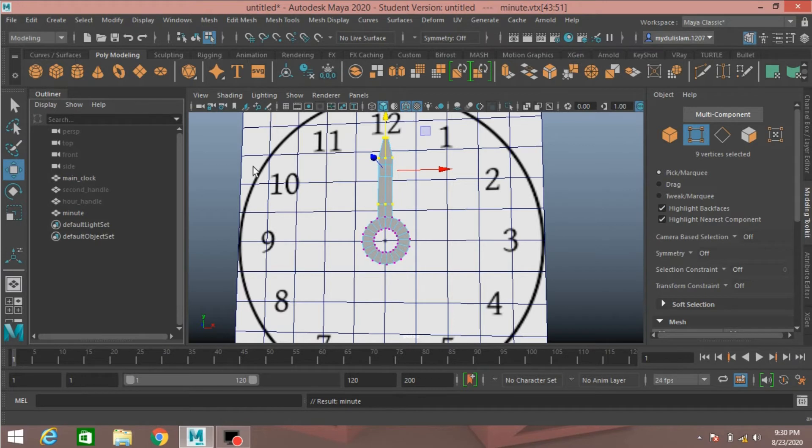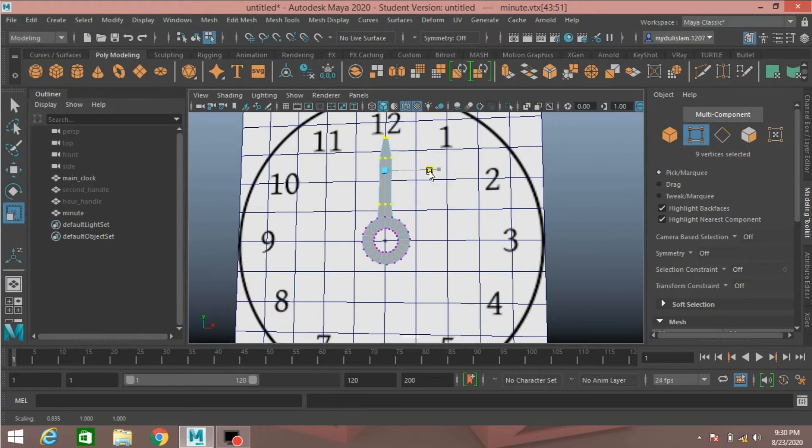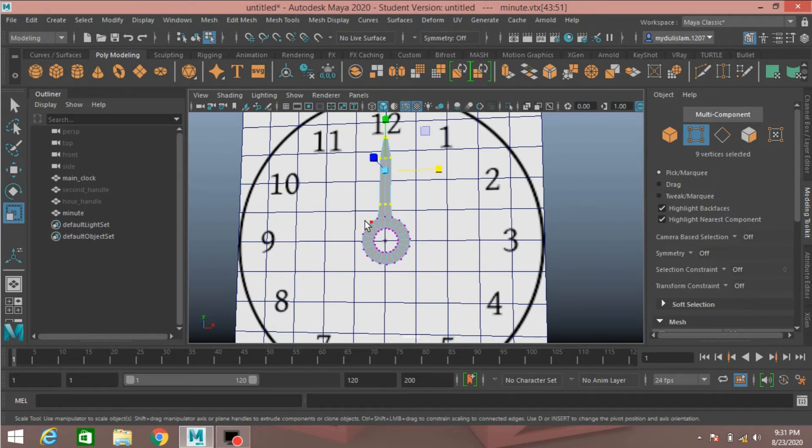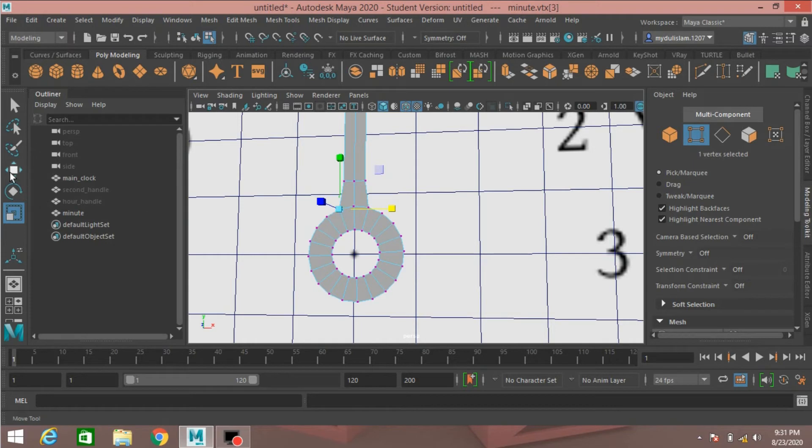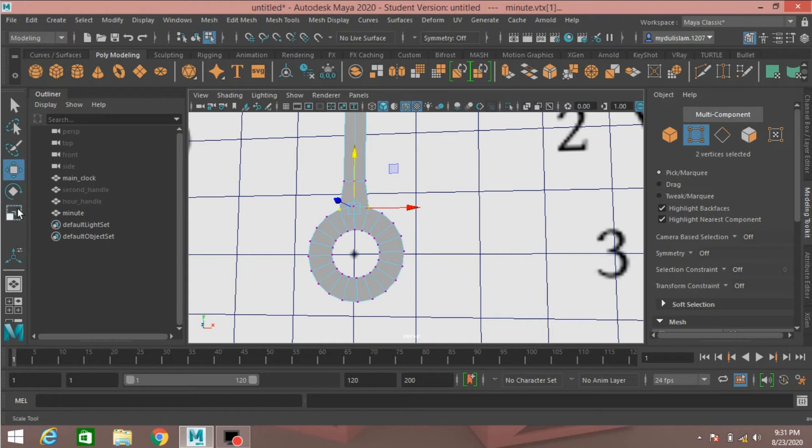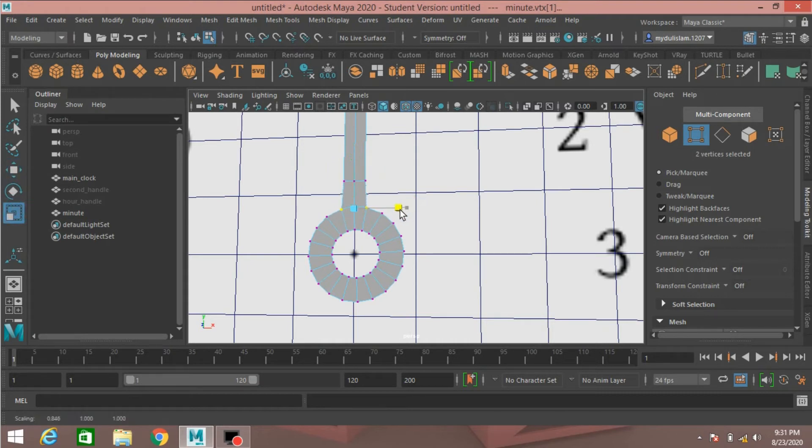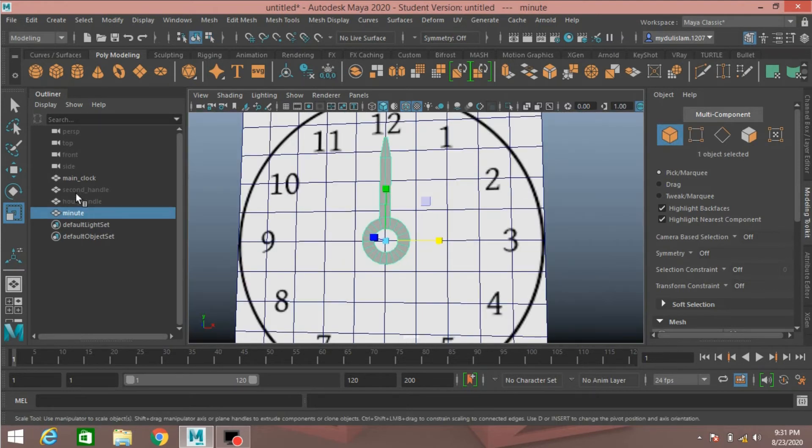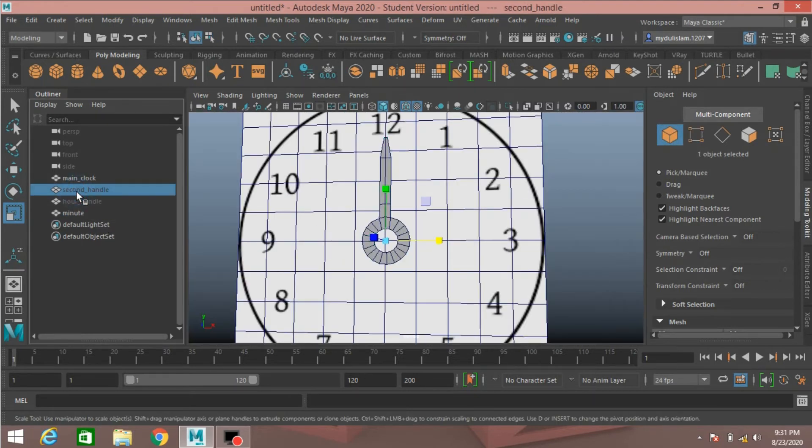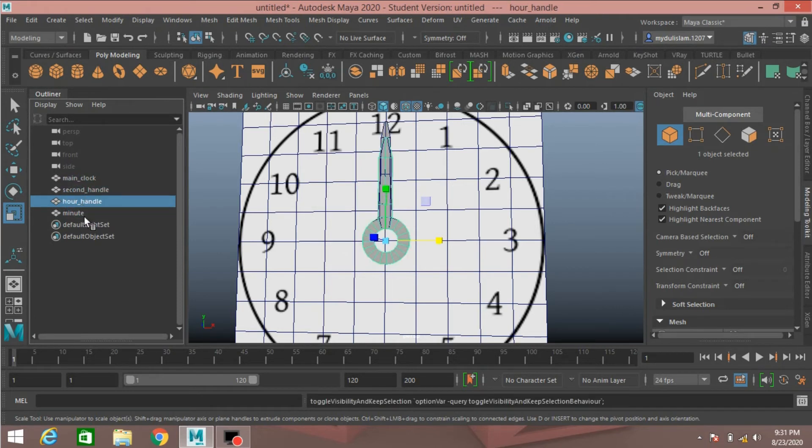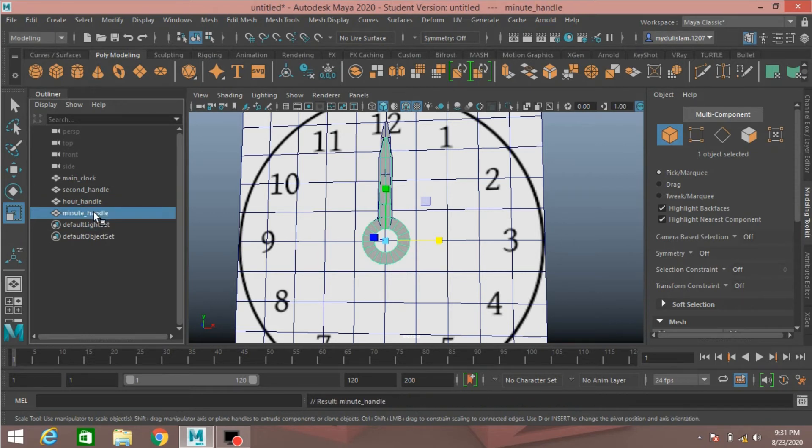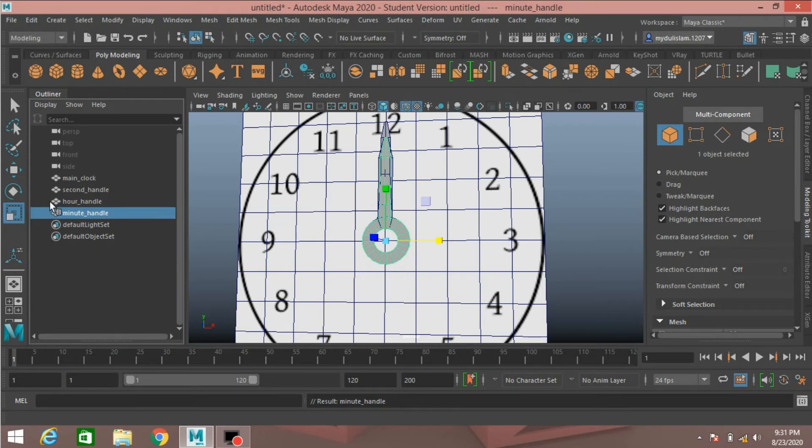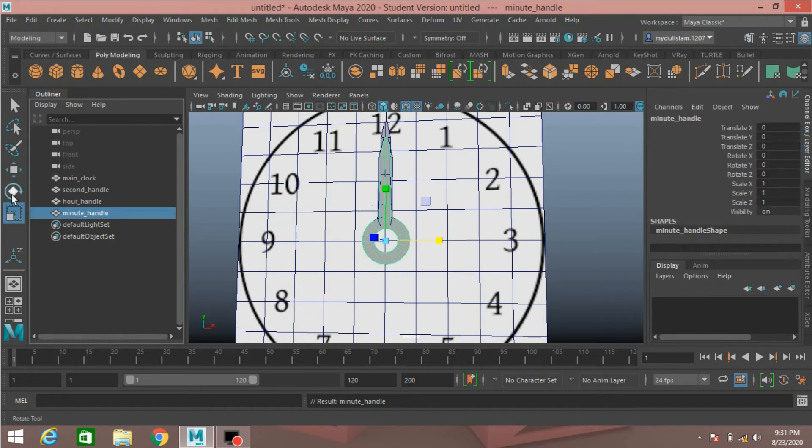Vertex mode, select this vertex and scale a slightly bit. Select this vertex, shift select this vertex and scale to make just like this. Go to object mode. Now unhide all the handle, minute handle, press enter.